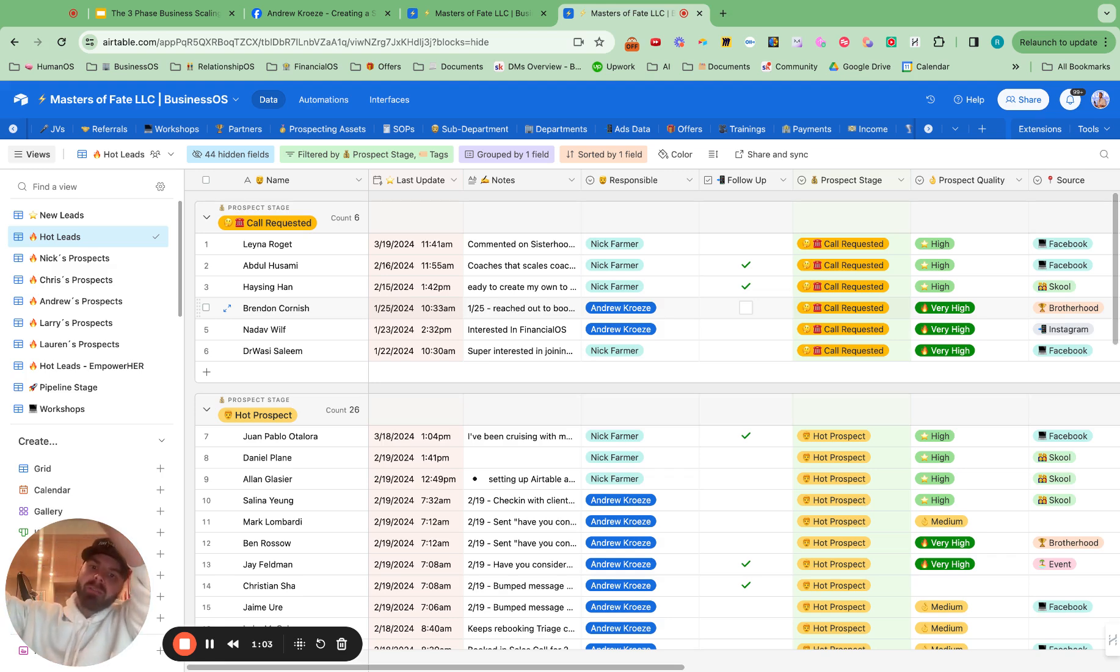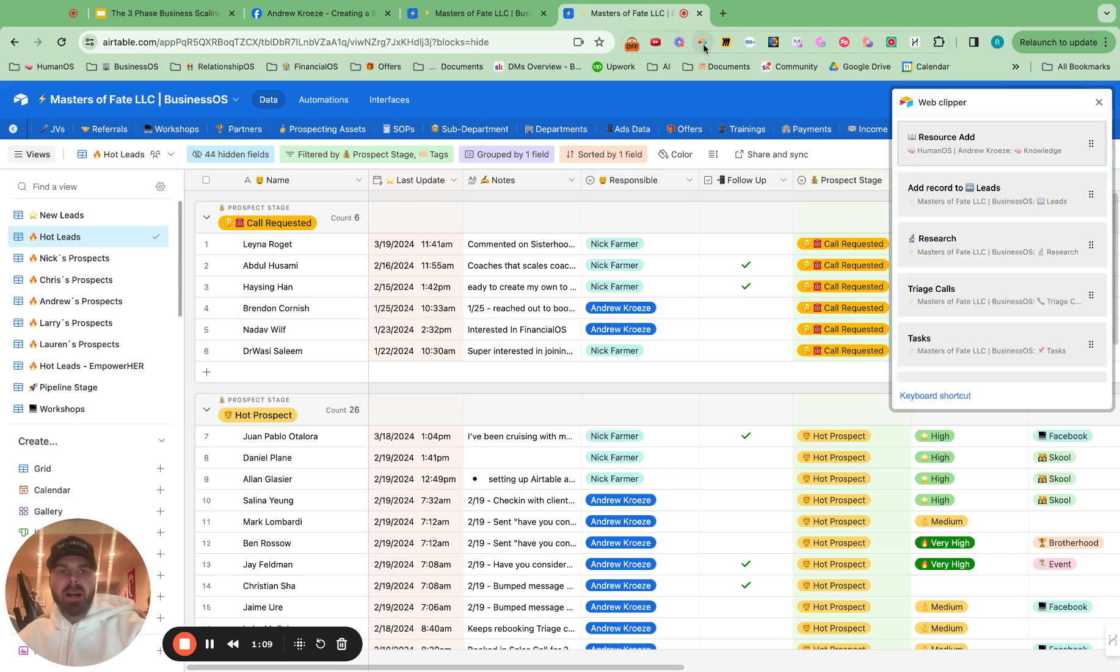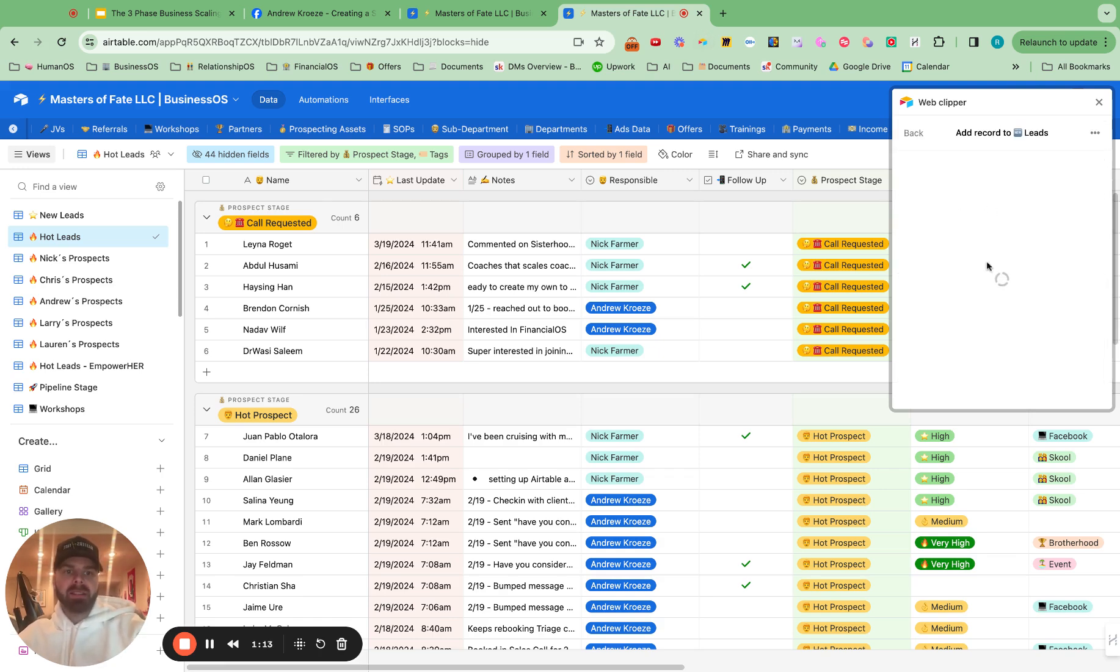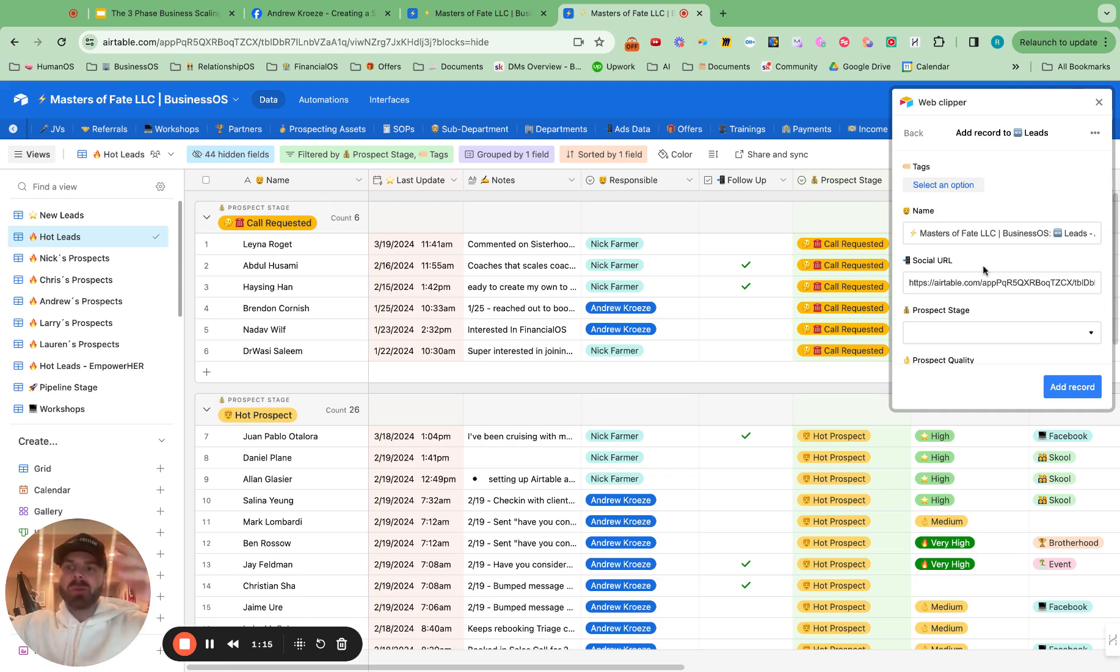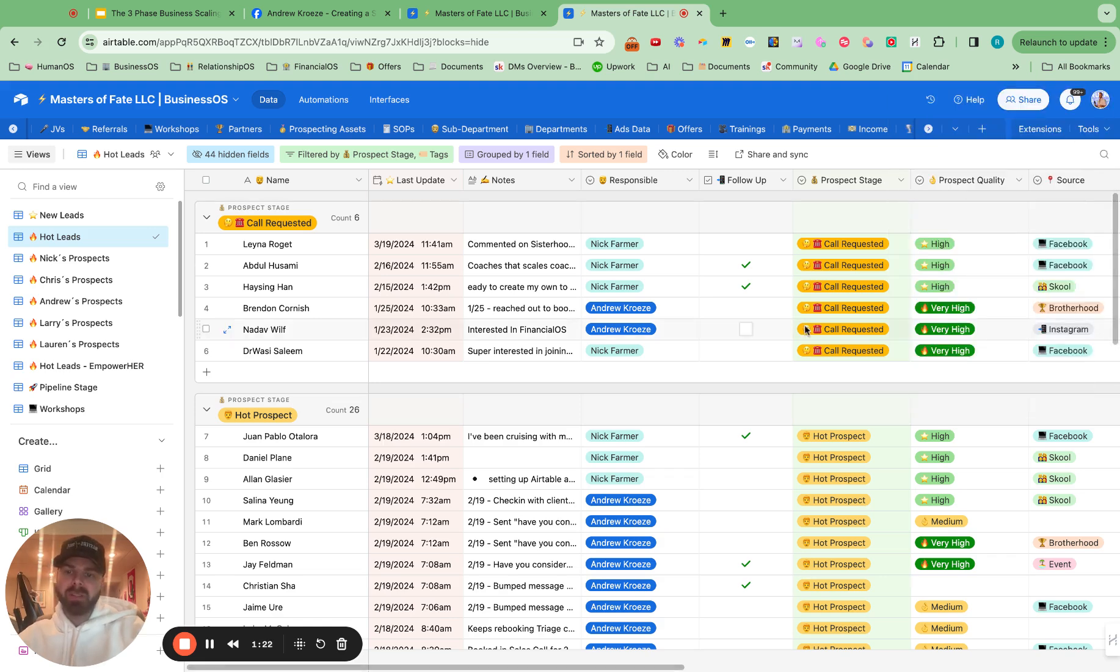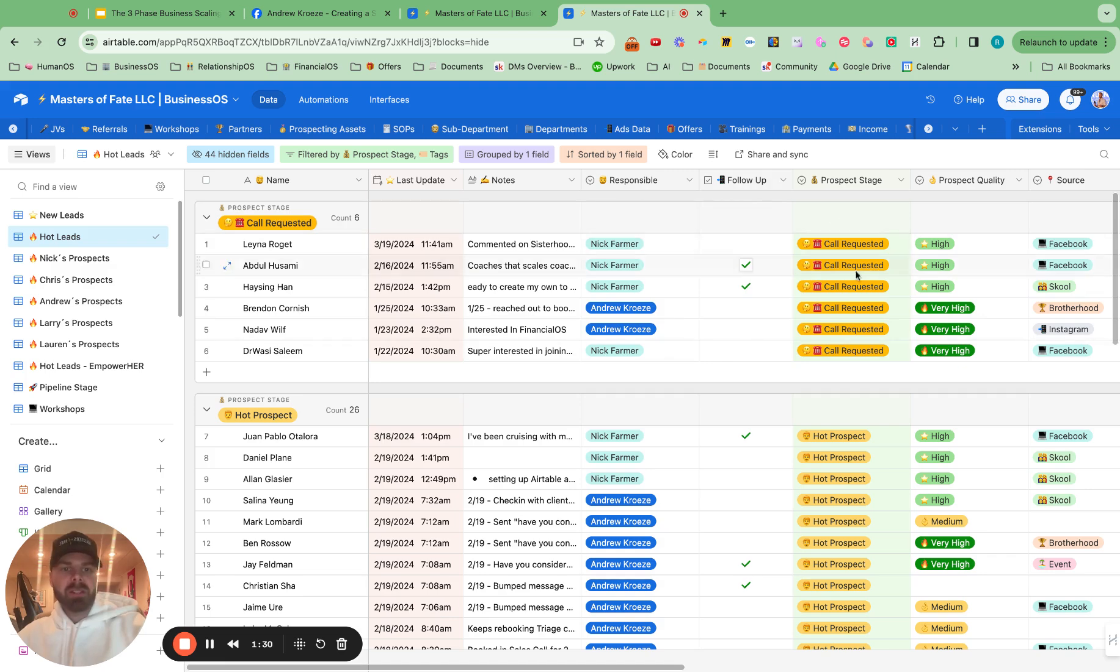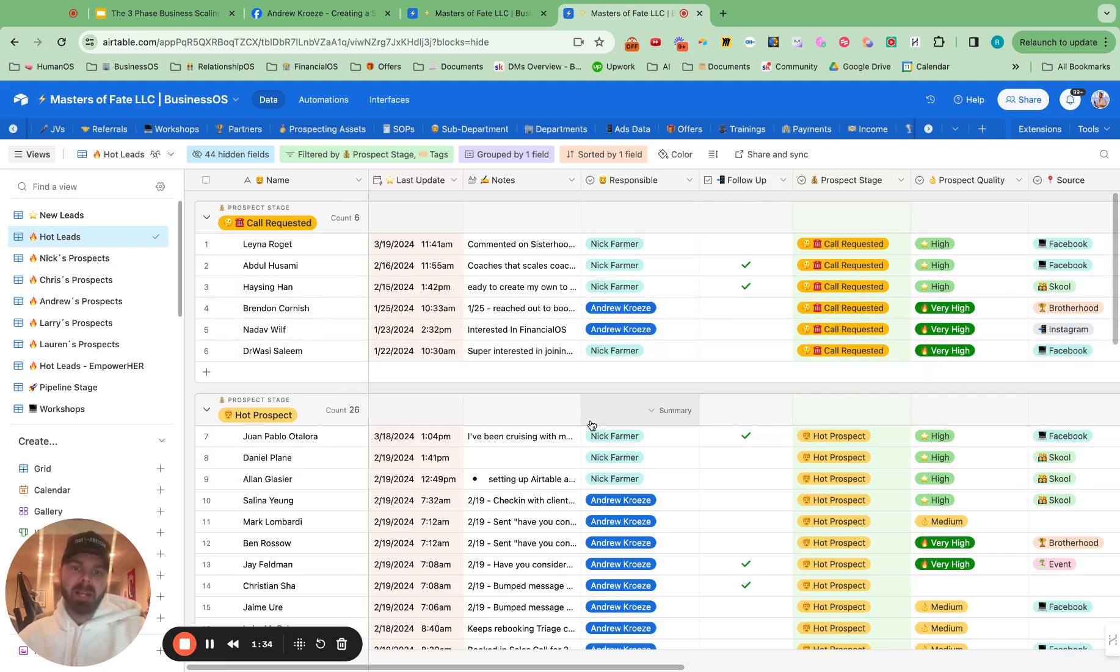We have automations from funnels with Zapier that drop into here. And then we also have the Airtable web clipper to add leads to this table when we're prospecting on school or Instagram or Facebook. It will automatically grab their name and their social URL. If you want me to do a video about that, put that down below, hashtag web clipper, and I'll show you how to set that up. But here, just make sure you have some spots for how you want to see your data on your prospects.